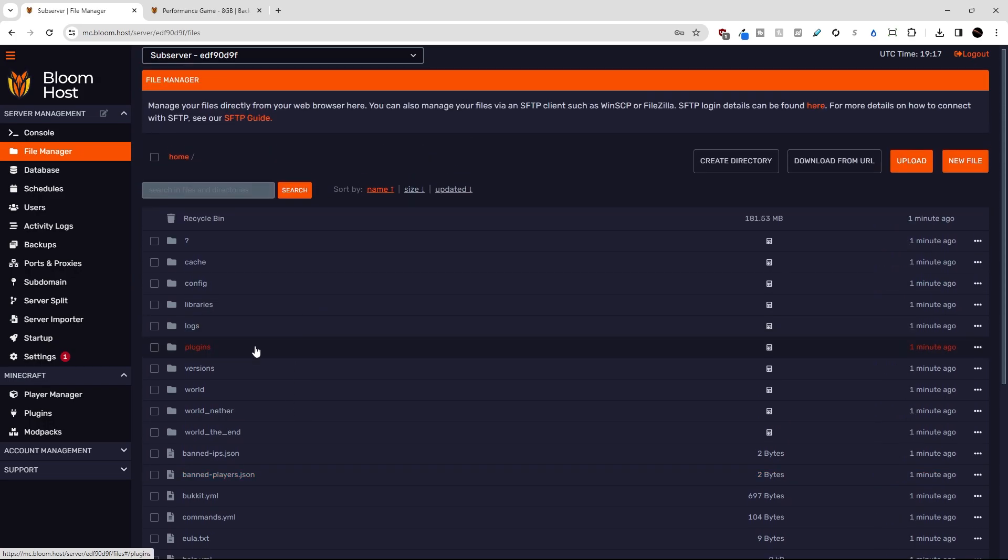So this begs the question, what happens if your old server host is having issues with FTP or SFTP connections? Is their panel outdated? Are there other credential complications? Bloom allows for another way to transfer your old server files to your new server. And it's only going to work if your old server host offers backups with the option to download them directly from a link. What do I mean by that? I'll show you.